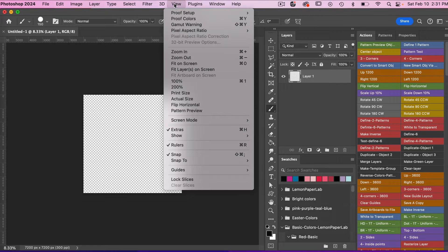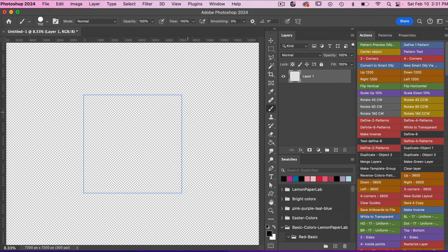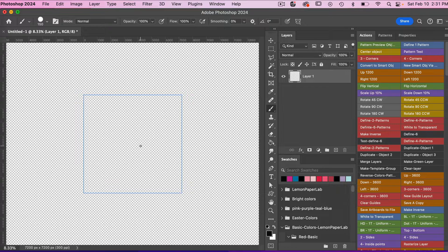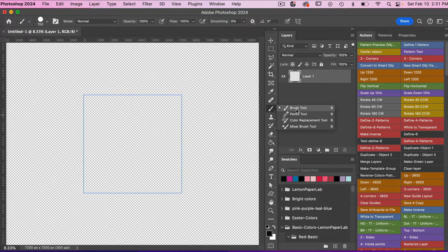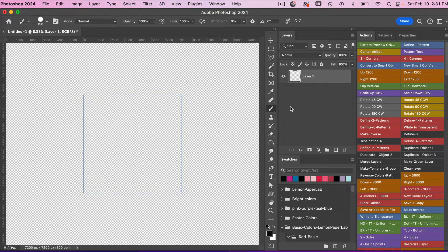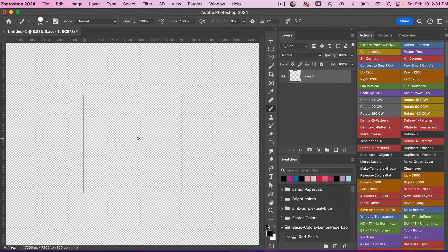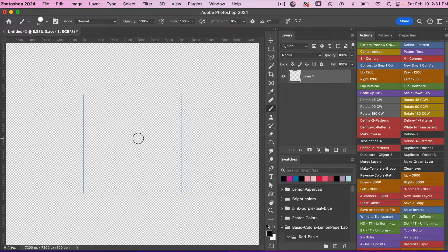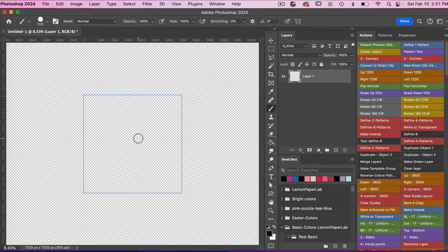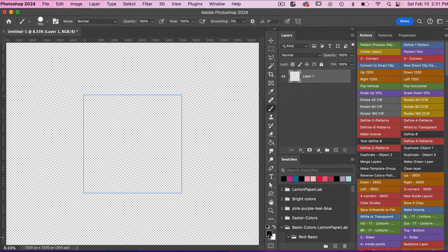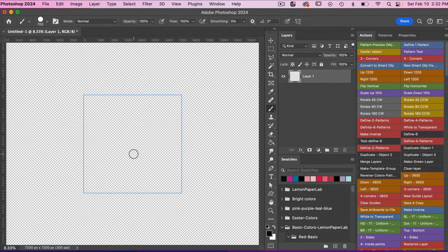I'm going to go to View, Pattern Preview, and then access the brush tool here (B is the keyboard shortcut). Just using the right or left bracket key, right key will make it bigger, left will make it smaller. You can determine the size of your brush here. Currently I have my foreground color set to black.